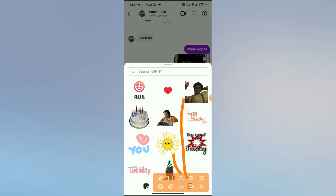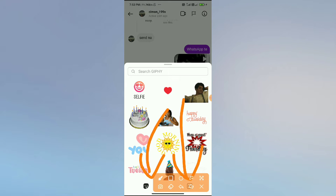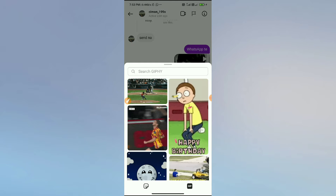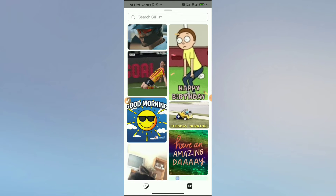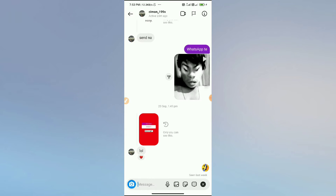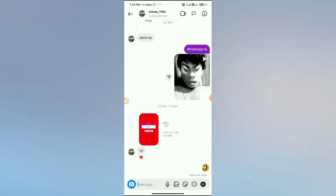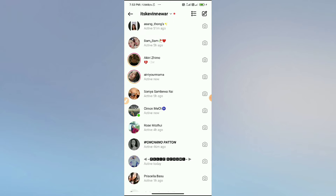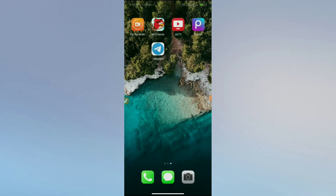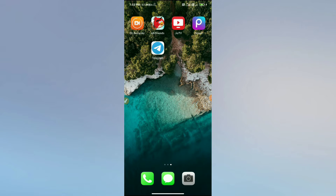You can see the third option — simply tap there and you will see the stickers option and the GIF option. Simply tap the GIF option and you will be able to send GIF messages on Instagram.